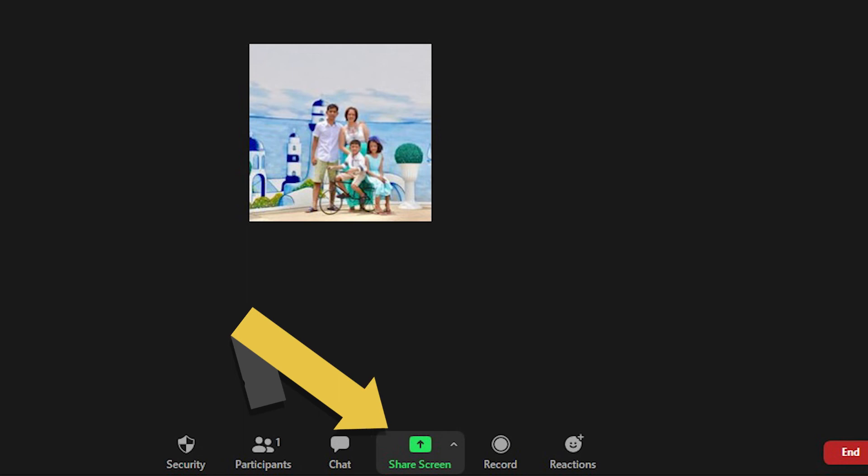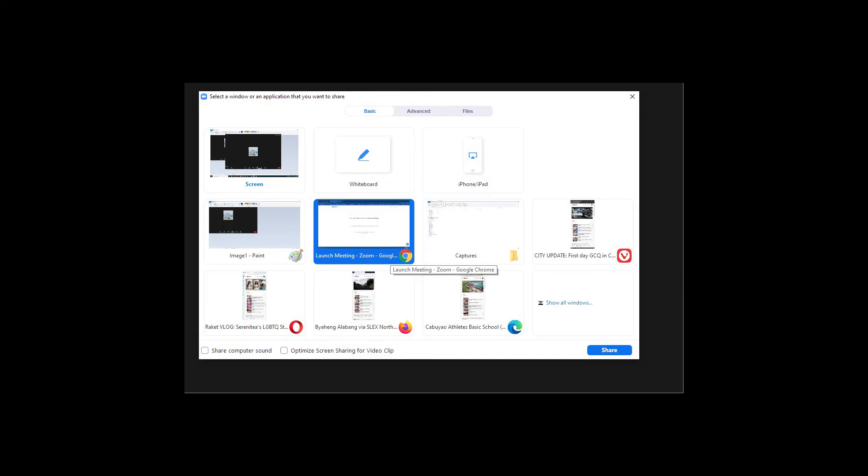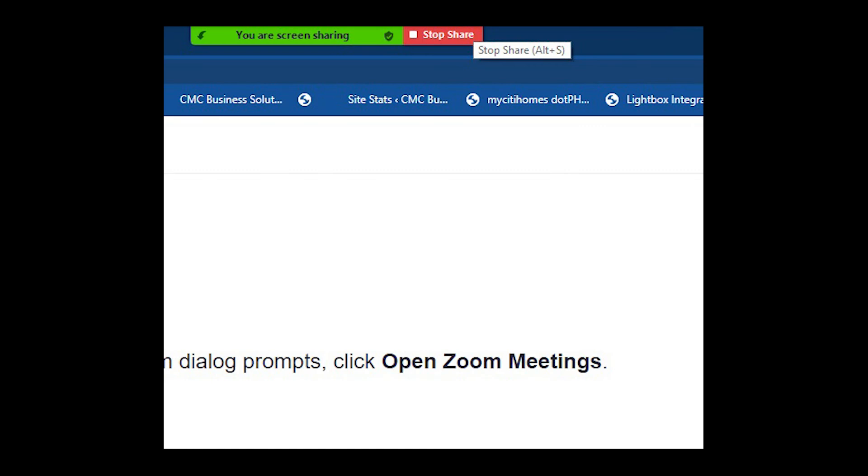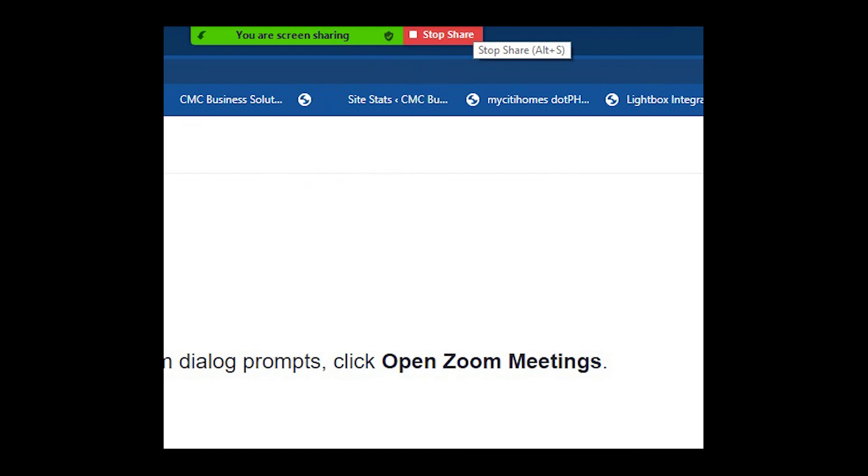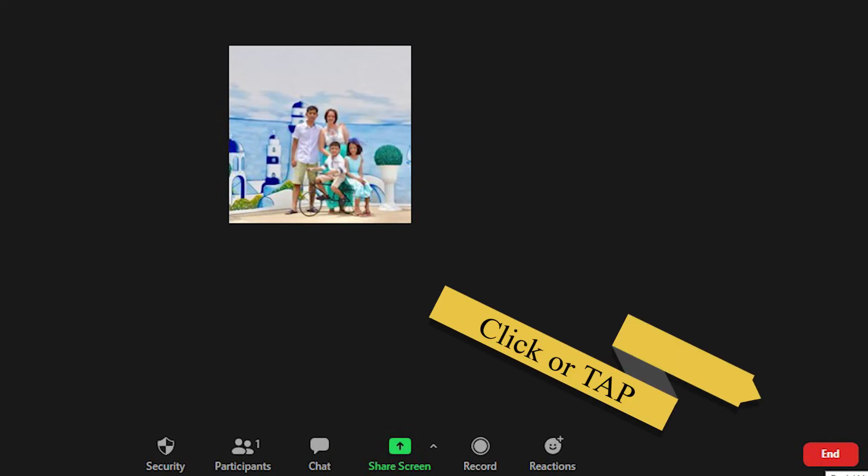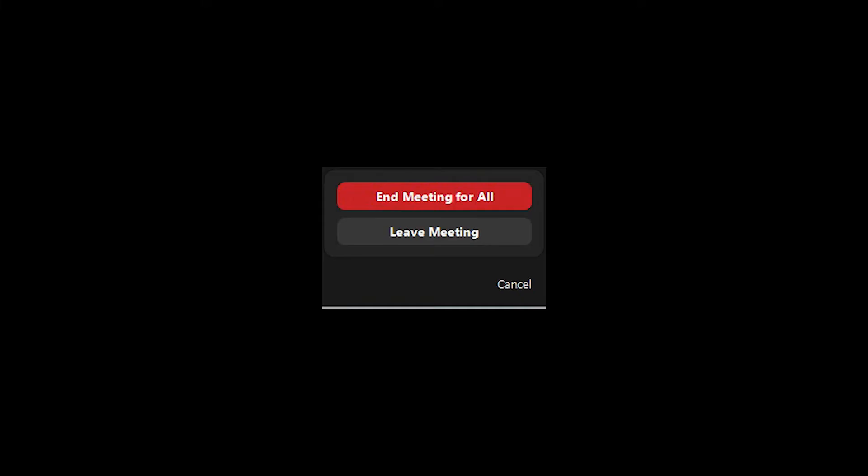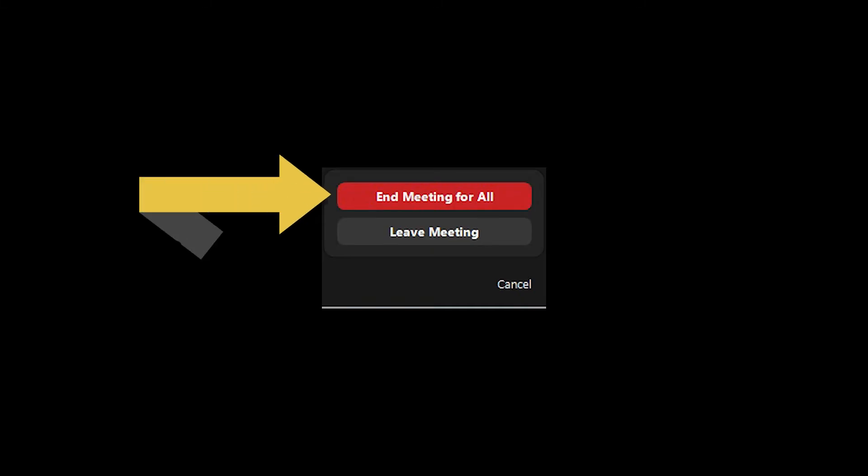You can also click Share Screen to share information to your colleague. To stop share, click Stop Share. To end the meeting, simply click End and End Meeting for All.